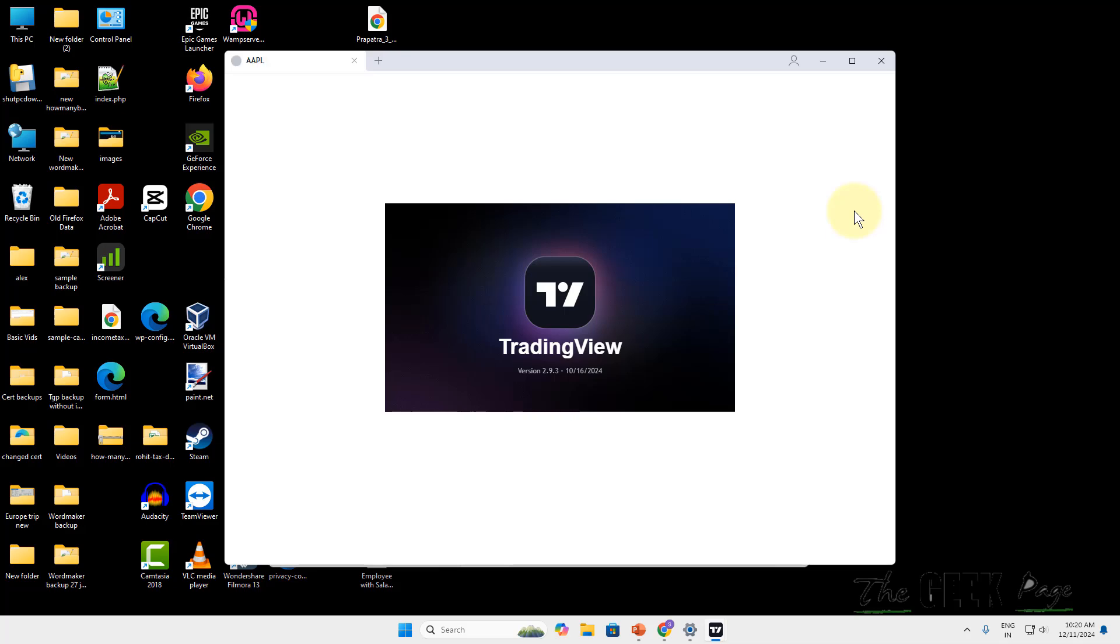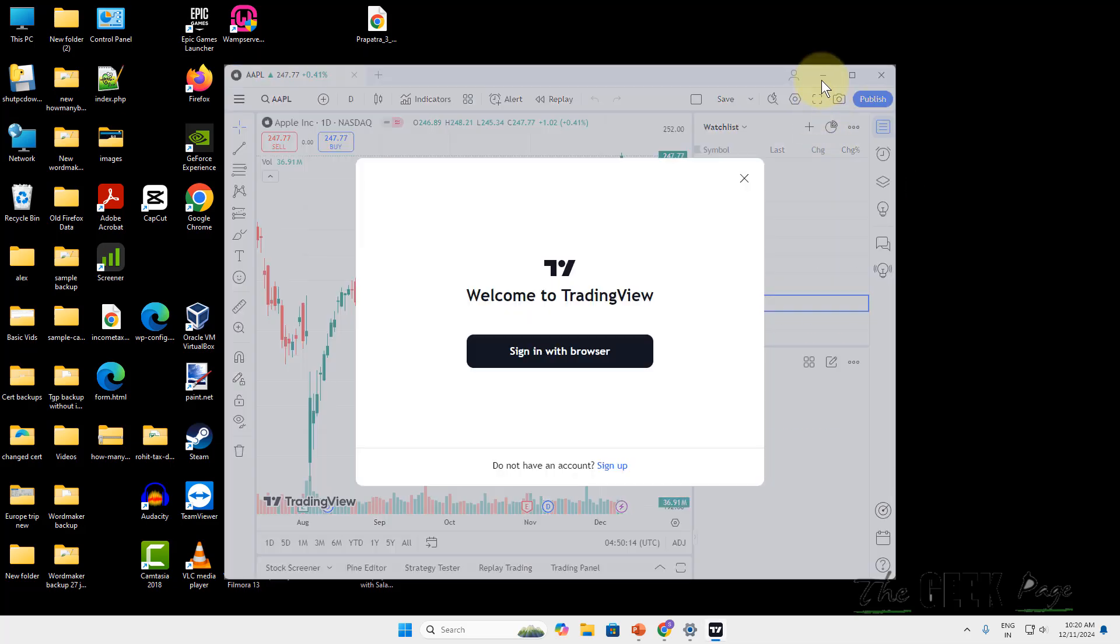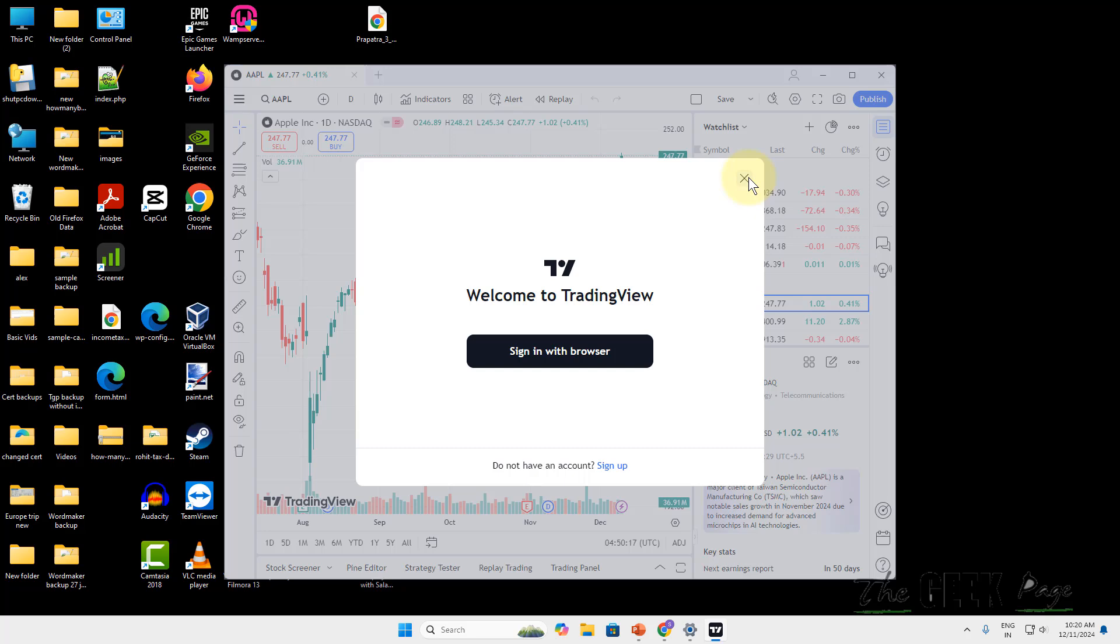If it is still not fixed, what you can do is uninstall the TradingView app from your computer and download and install it again. This is the next solution which will install the latest updated version of TradingView on your computer. Thanks for watching guys.